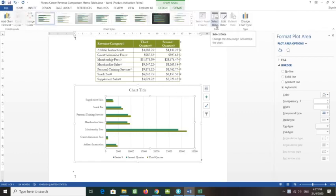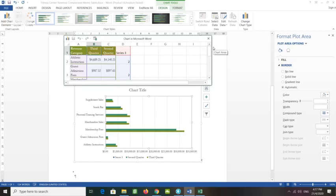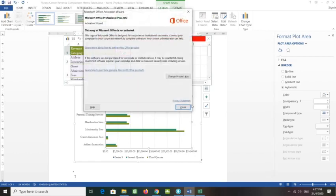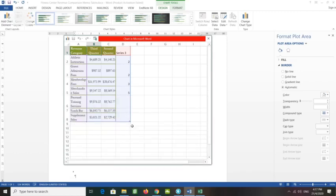To remove it: click Edit Data to open the spreadsheet, maximize it, and then drag the sizing handle up so it covers only A1 to C8. Then close the spreadsheet.